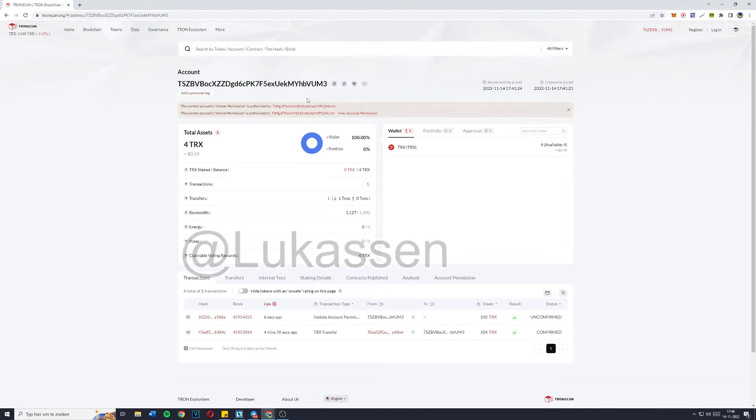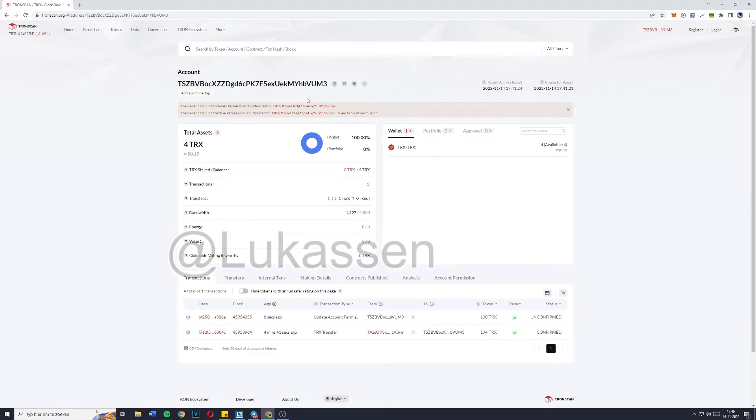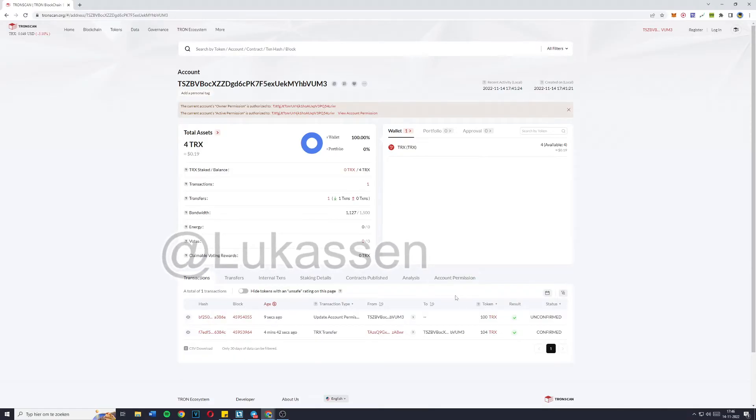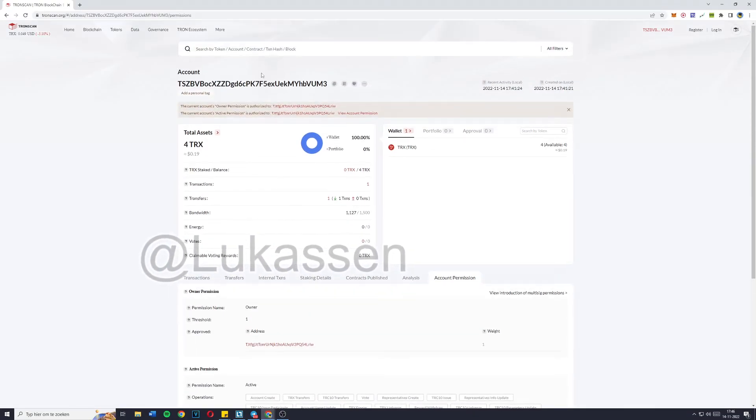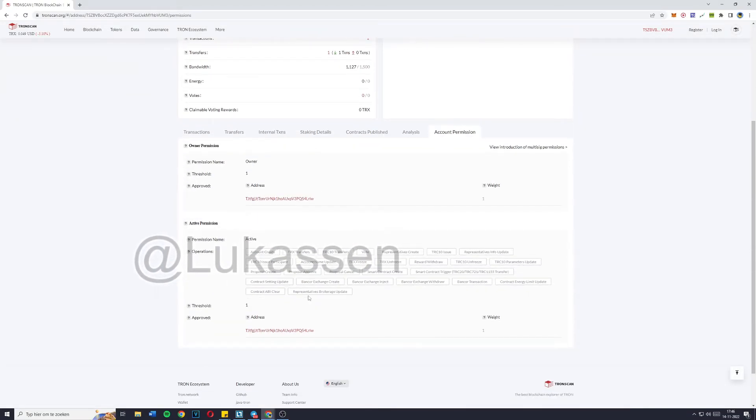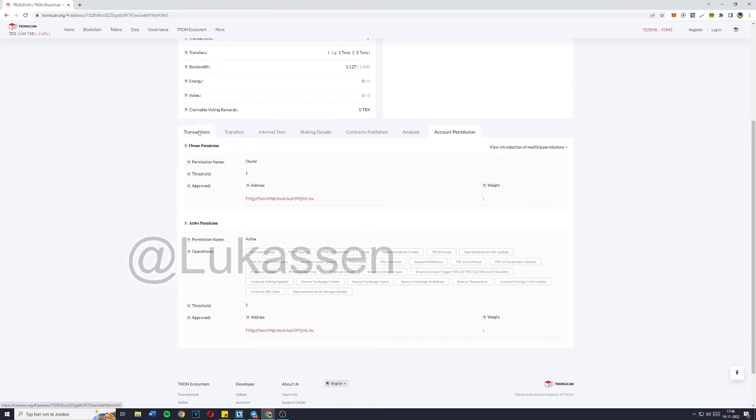Now once you go over to the wallet address on TronScan, you can go over to account permission and you can indeed see that the owner permission is now changed.